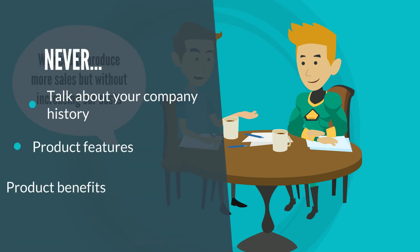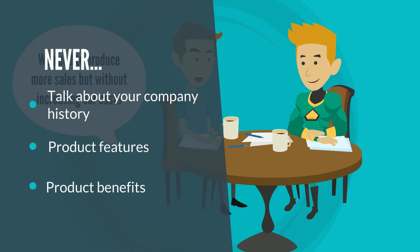Don't talk about your company history, product features and benefits. Ask about the problems.